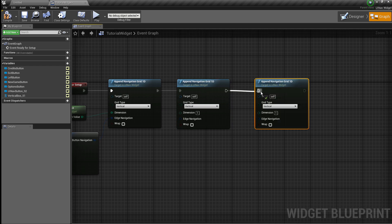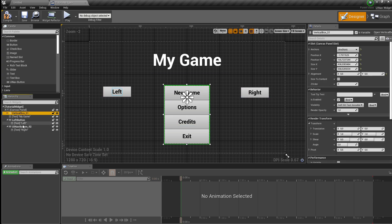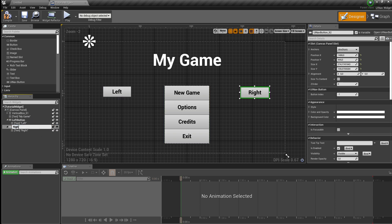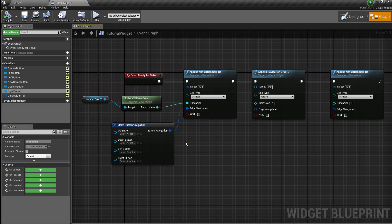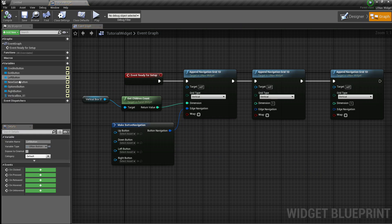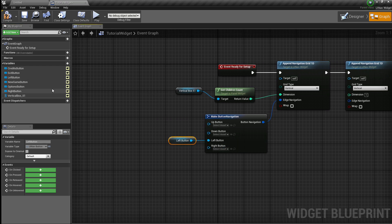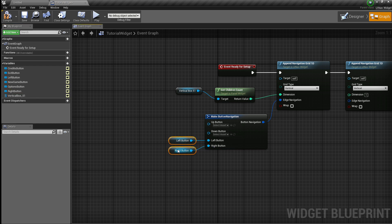I'm going to add another grid for our last right button, so I have a grid for the vertical box containing all four options, then the left and the right button. The edge navigation of our vertical box is going to be the left button when the user navigates left and the right button when the user navigates right. So I'm going to get the left button and feed it to the left button parameter, and get the right button for the right button parameter.